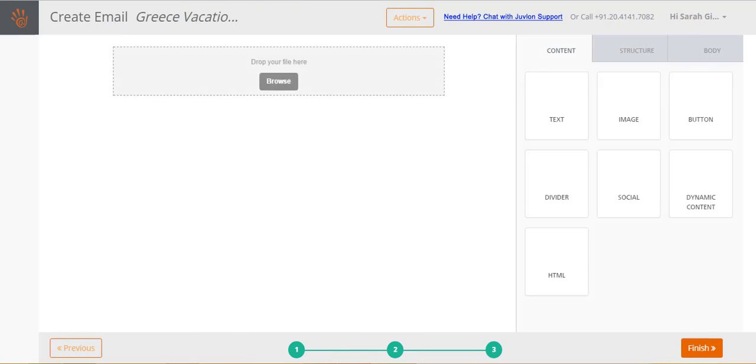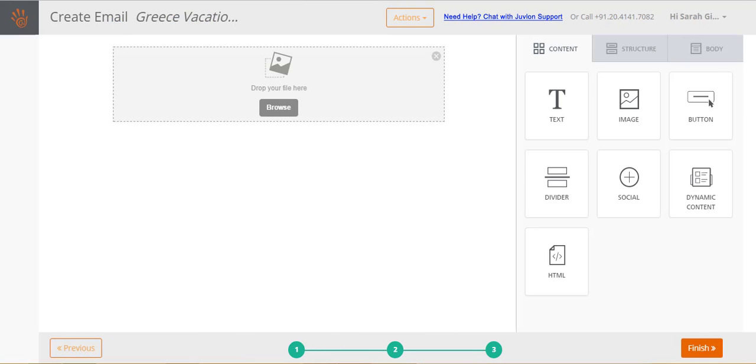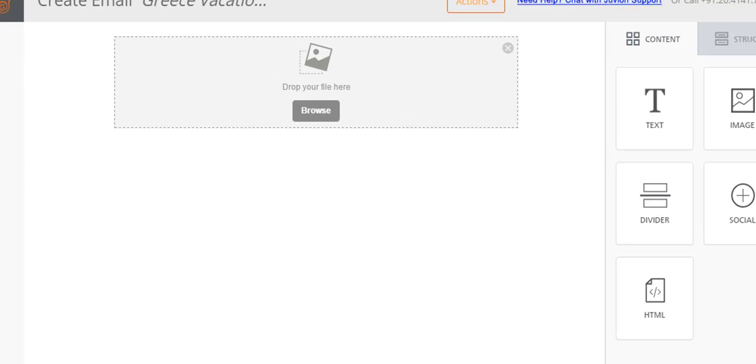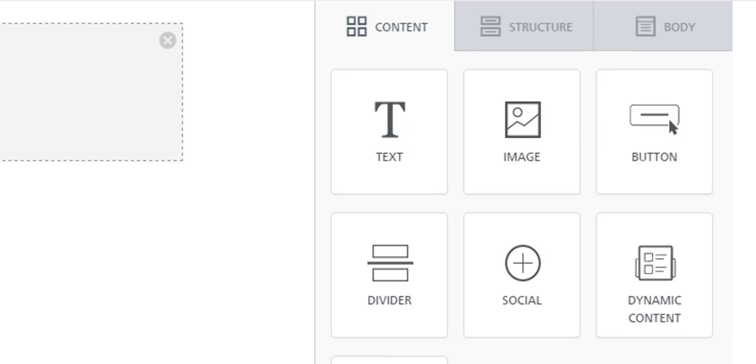Step 3 opens up your selected template in Juvlon's email editor. The Juvlon email editor is an easy drag and drop editor that enables you to create responsive emails, emails that will look good on all kinds of devices. On the left is the content pane which shows the email content, and the right side shows the elements that you can add into your email.